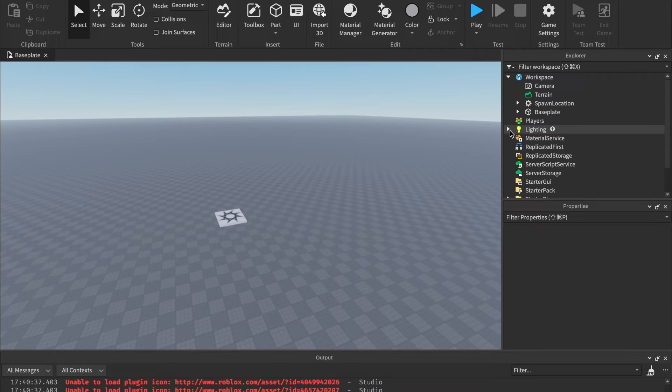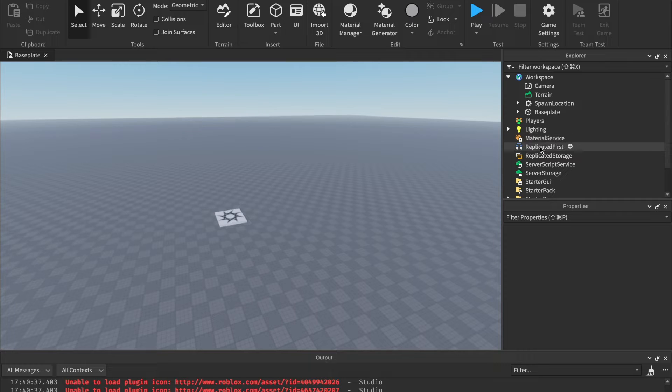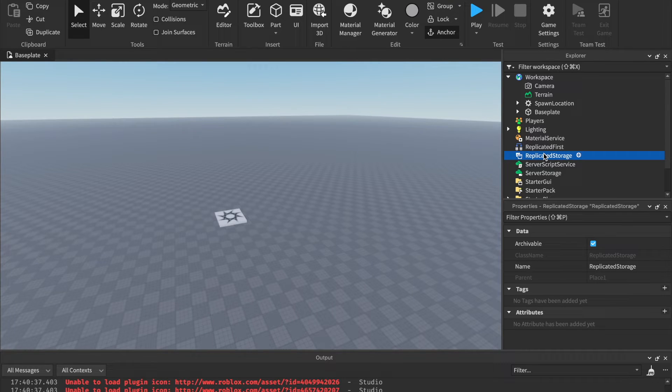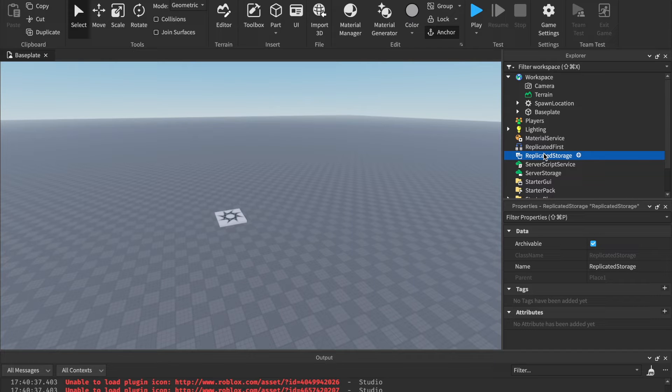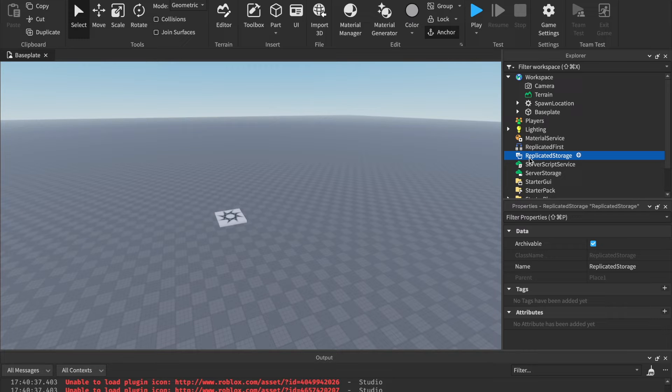Lighting we're not going to touch on for this series, but it is something important for later on in your development journey. Same with Material Service, Replicated First. Replicated Storage we are going to touch on, though. We're going to use this a lot when it comes to remote events. But for now, just remember this is a place to store different things for your game. It's like a storage container.